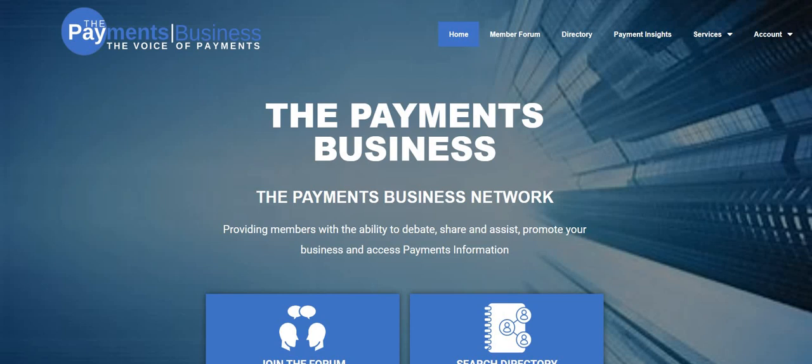Hi, John Doyle here. I want to give you a quick tour of the Payments Business website, the networking side, so you can have a good understanding of how it works. This is followed by a number of smaller videos which will give you a bit better explanation on each of the individual items. But this is just a very broad view.